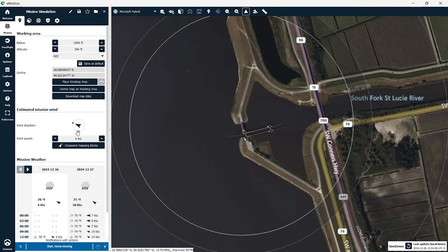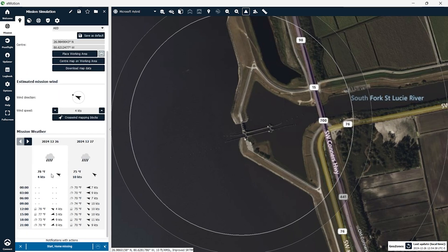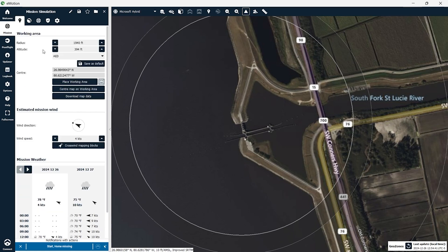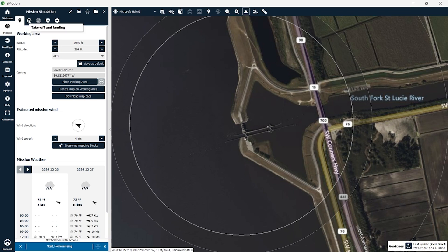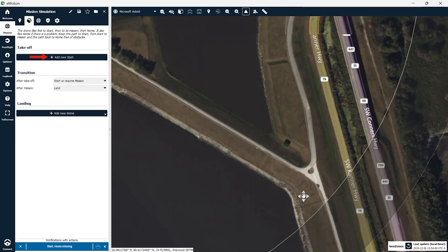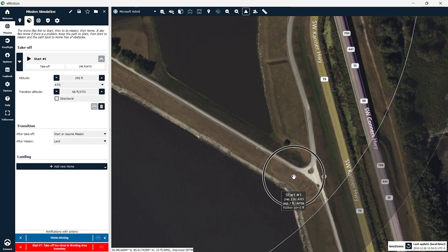A nice feature of the eMotion software is right in the application it shows you the current weather. Next we're going to designate takeoff and landing spots for the aircraft. Under the aircraft parameters tab under takeoff, click add new start to pick a spot where the drone will take off. We're going to place our takeoff spot at the edge of our working area here because I know that there's no highway traffic that's going to interfere with our mission.